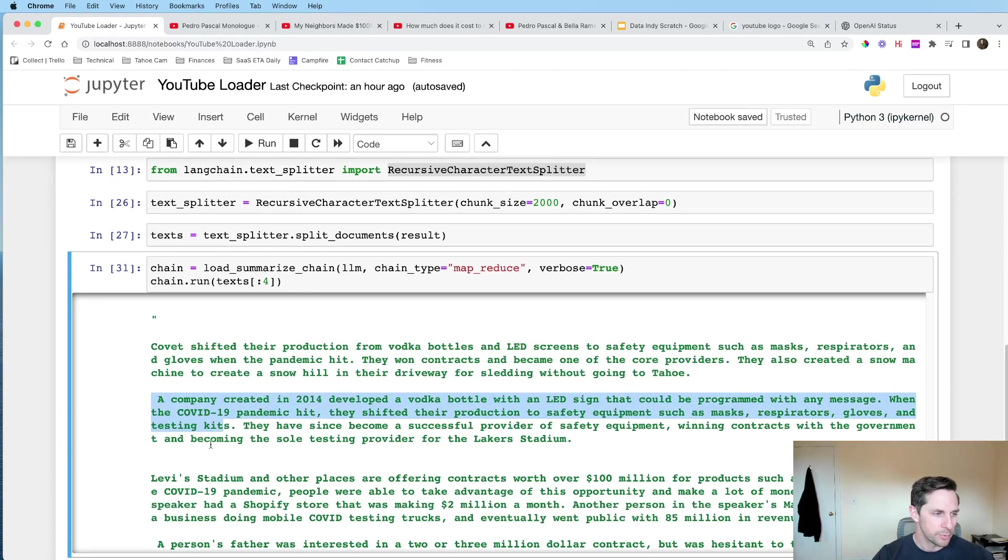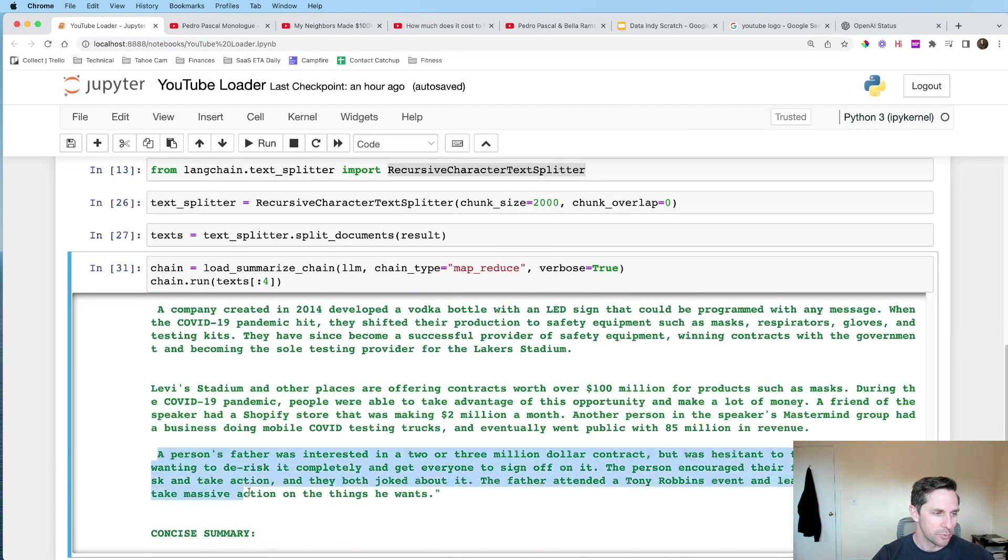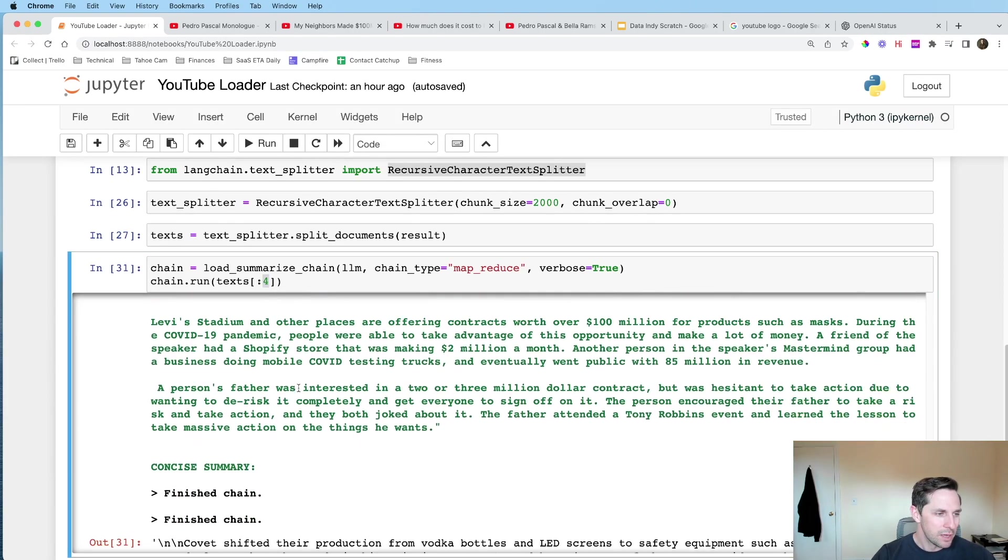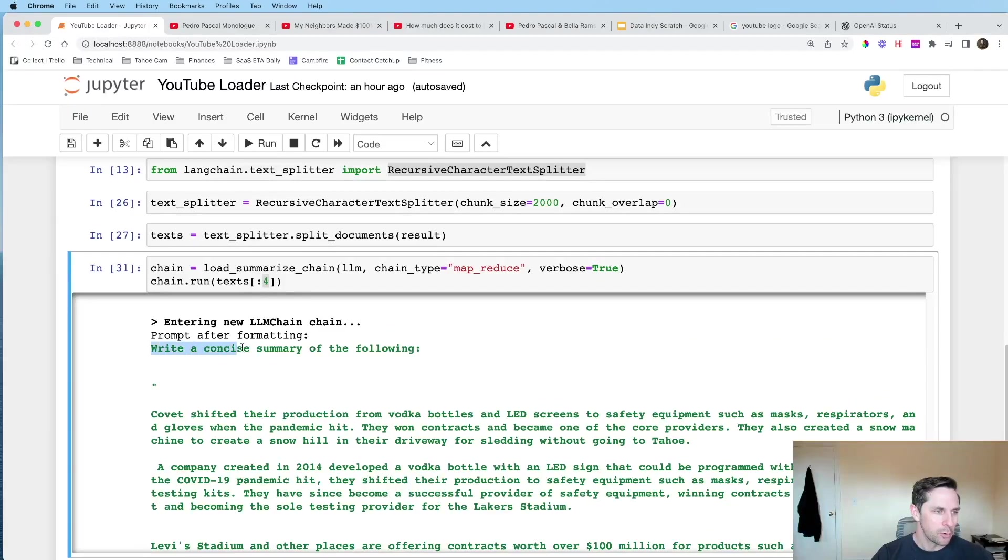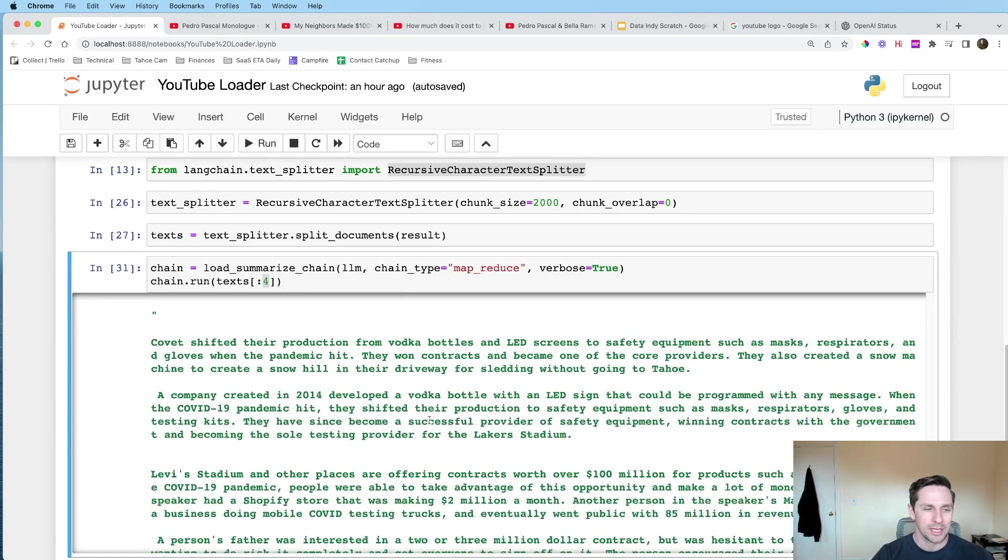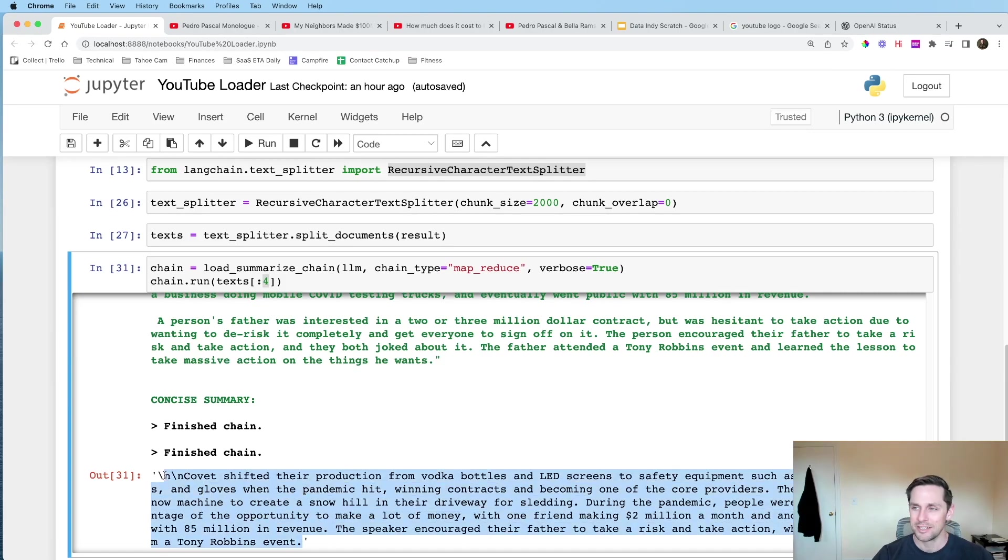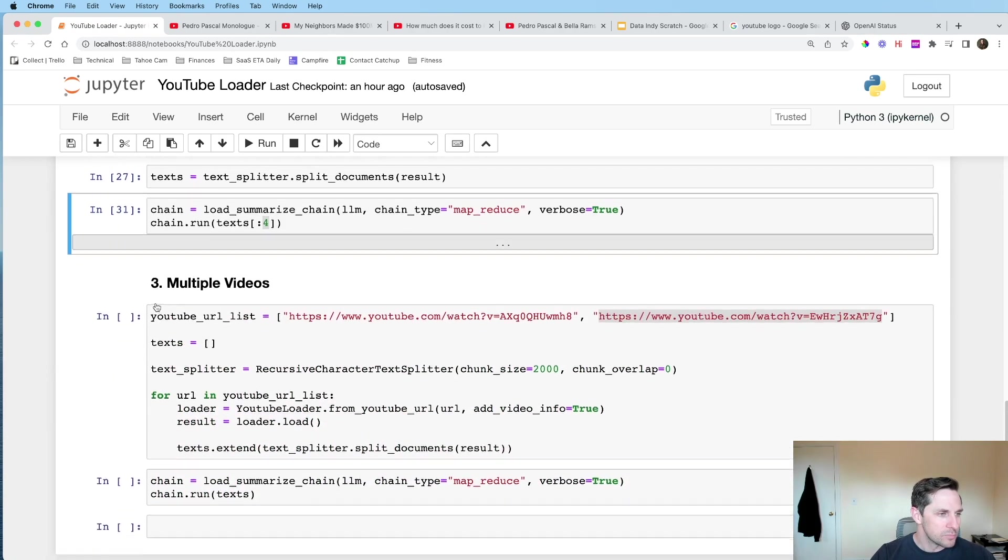Now, the cool part is what you can see that gets returned is we have four different summaries of four different documents. So summary one, summary two, summary three, and summary four. And the reason why is because we just wanted to see the first four that we had up here. So we have all those summaries. And then what it said was is basically write me a concise summary of the following. So a summary of the summaries. And then what we get is we get this summary of the summaries. That's right here. Nice. It's cool.